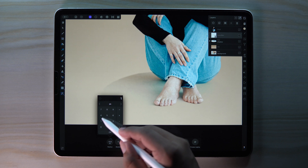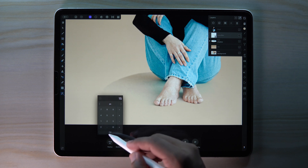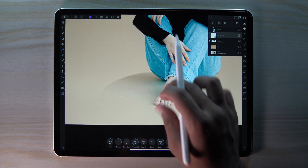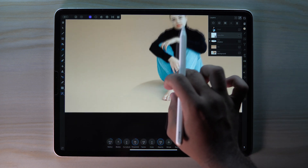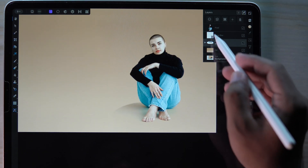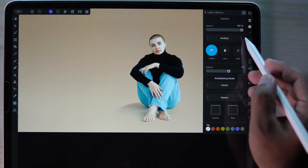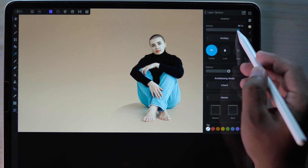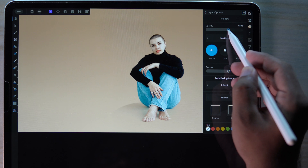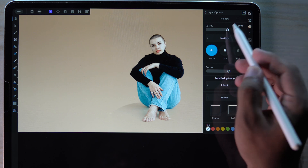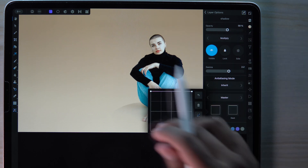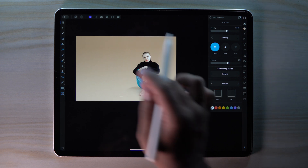To blend our shadow layer, go to layer options and bring down the opacity to around 60. Also bring down the source blend range to blend our shadow.